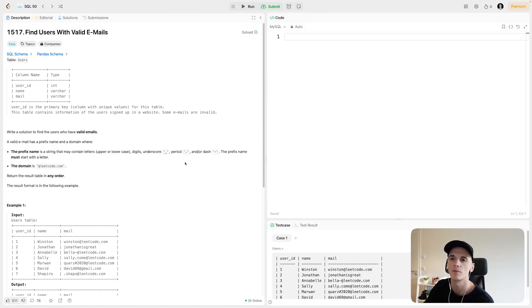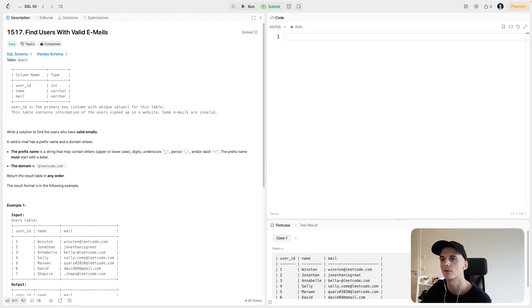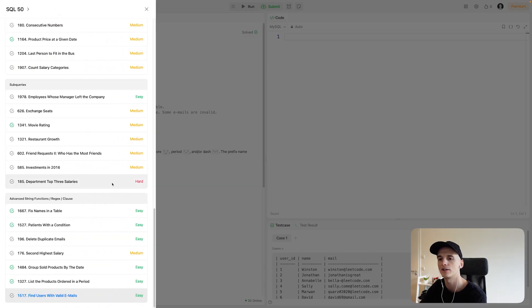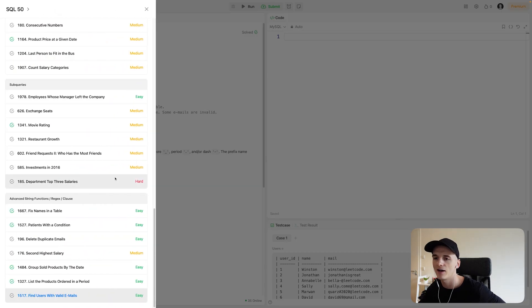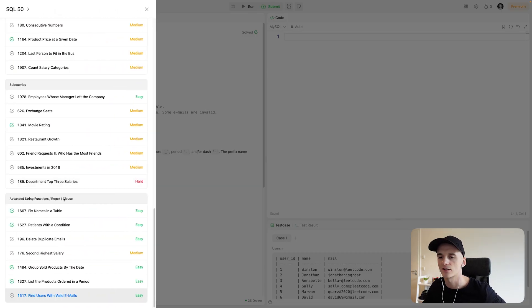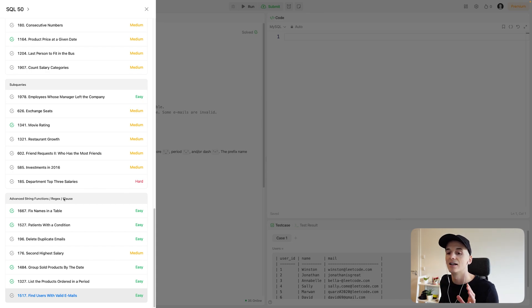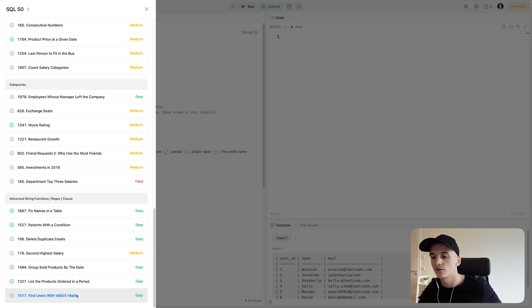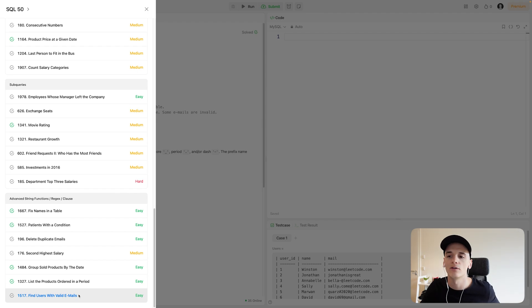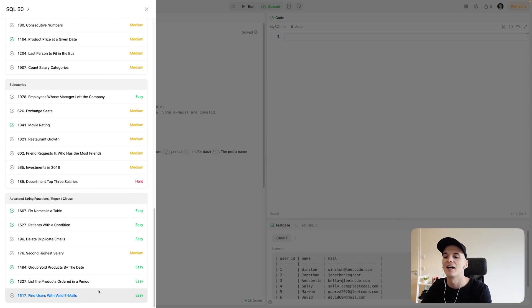Get into it. This one's numbered 1517, find users with valid emails, part of SQL 50, part of the advanced string functions regex clause section. It's the very last question of SQL 50. So if you're doing them in order and you made it here, congrats, you're about to get the badge after solving this one.